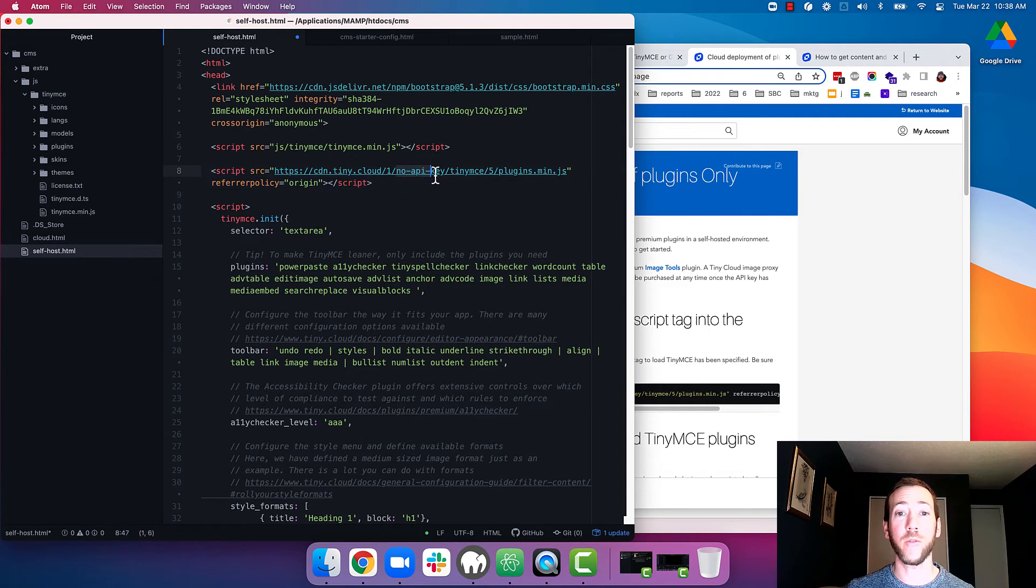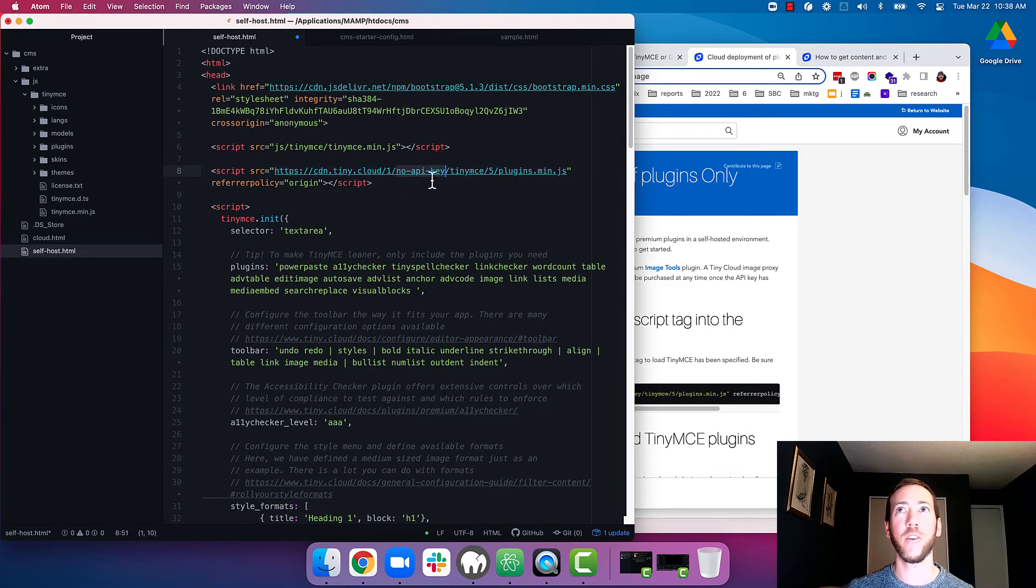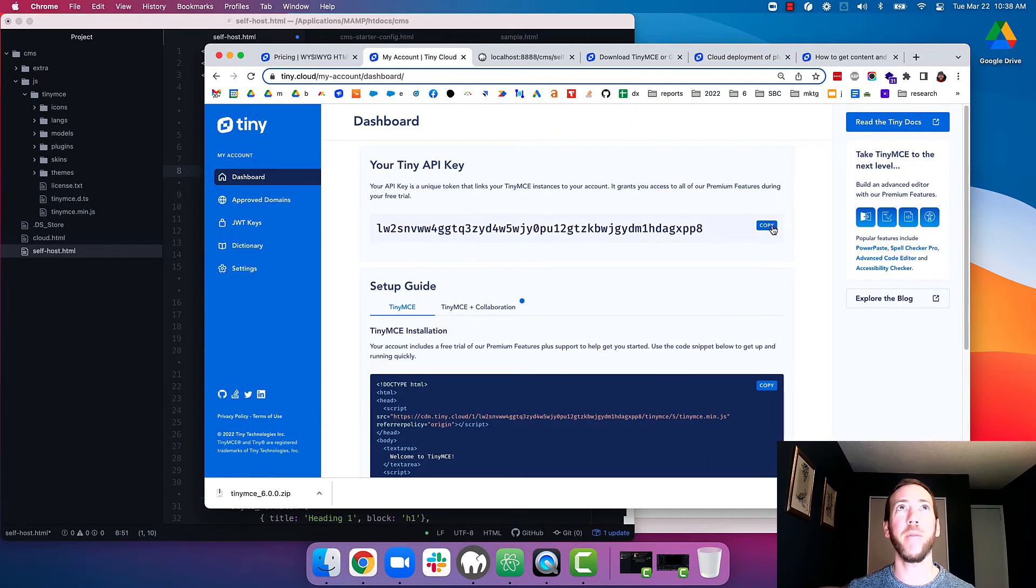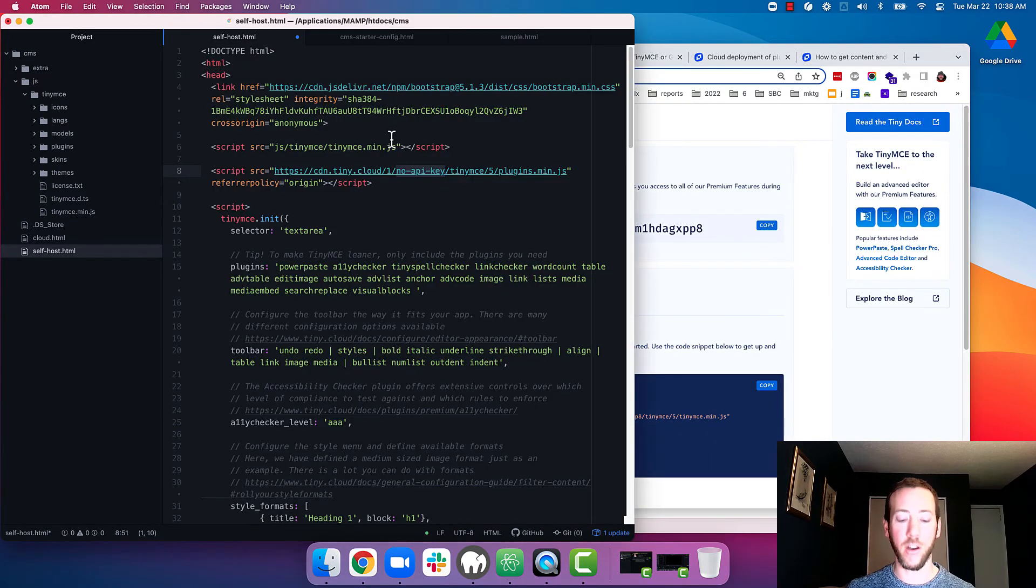Okay, so remember that API key that we had? We need to paste that into this code snippet. So I'm going to go back to my account, copy my API key and paste it right here.